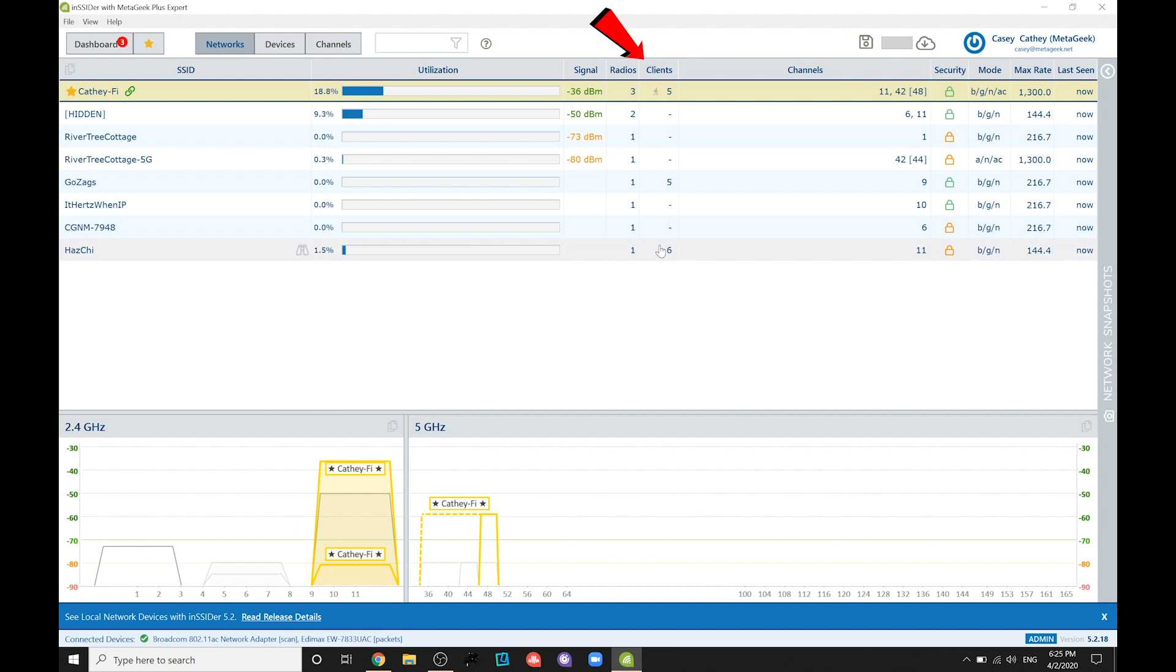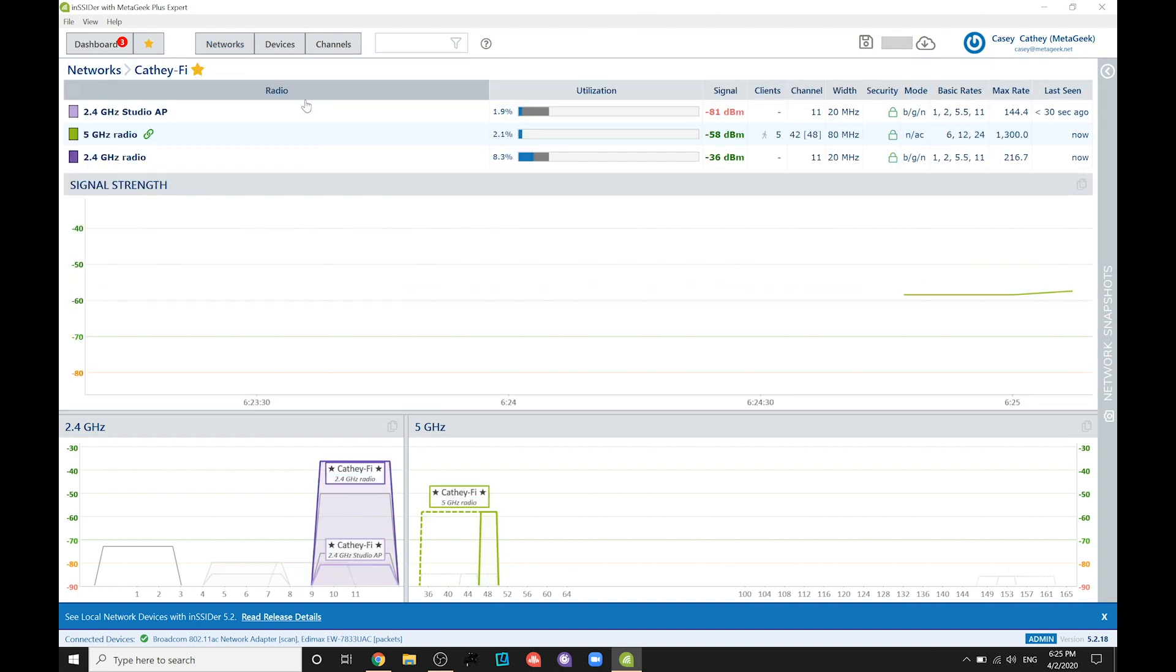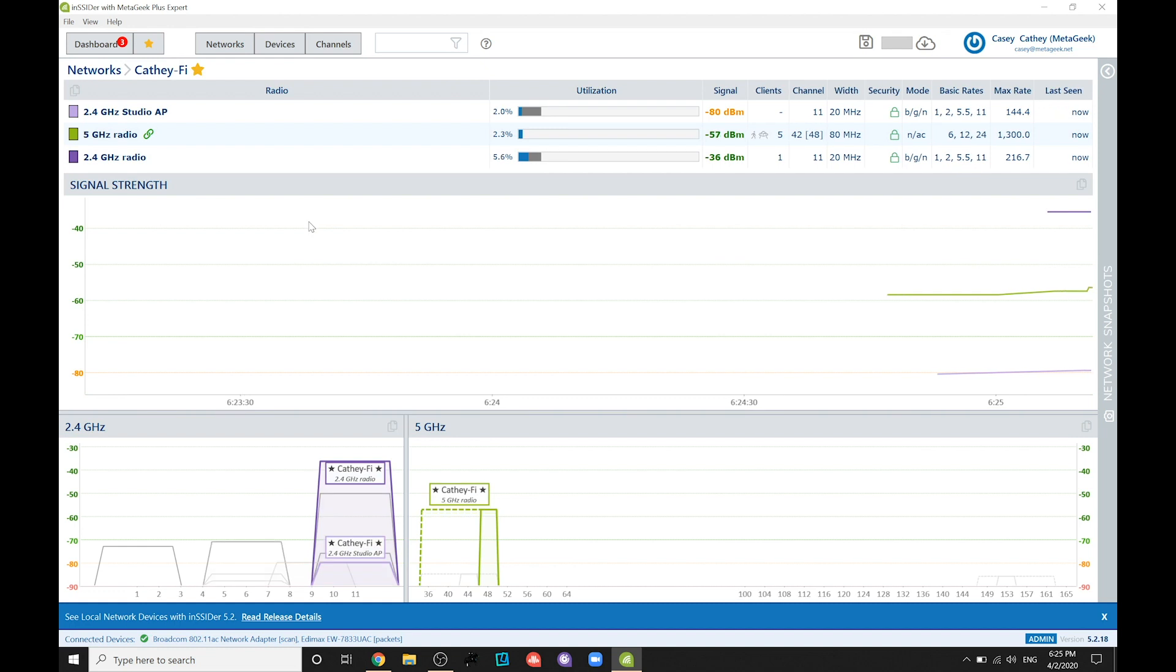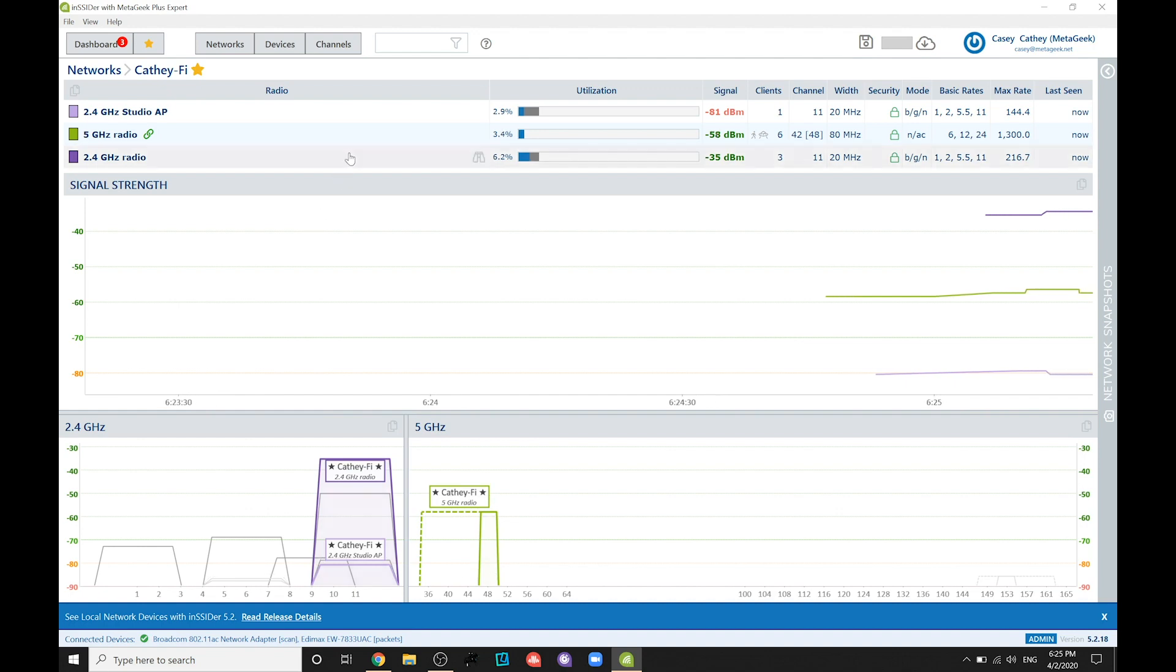Once open, you should now see clients under the Clients column. This tells you how many WiFi devices are currently on the network. Find your wireless network's name or SSID and dive into the network details by clicking the binoculars icon. Keep an eye on the Clients column and see how many clients are on each radio on your network.